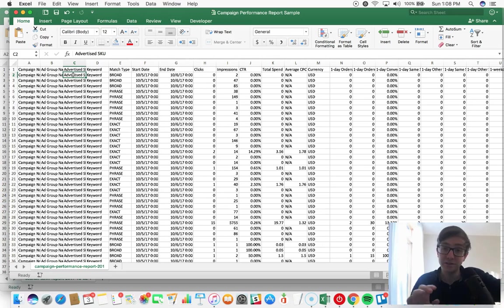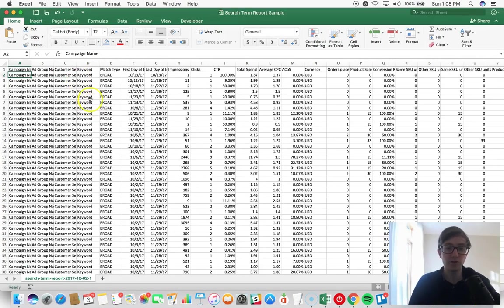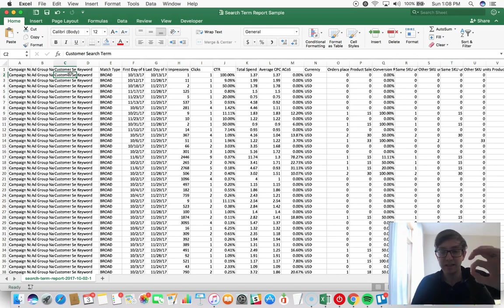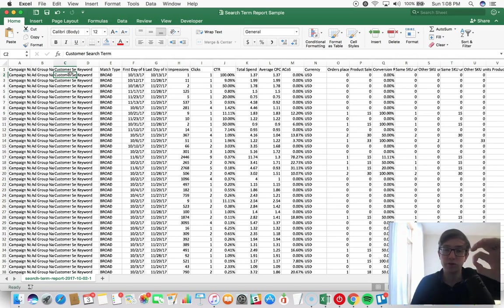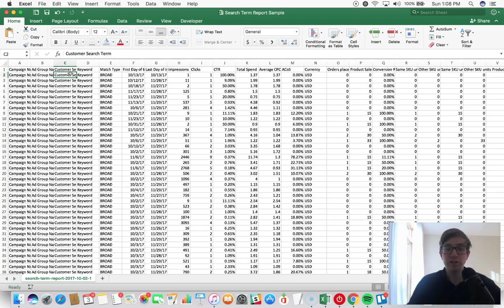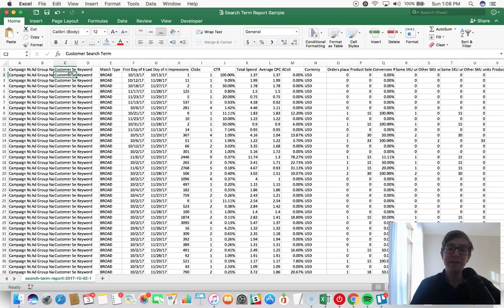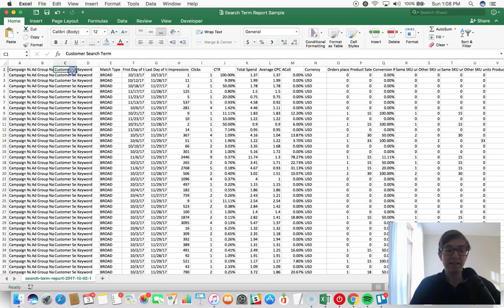But here's another problem: here's a search term report. Amazon doesn't segment or isolate the search term to the SKU, right? It doesn't tell you which SKU converted. That's why we put the SKU in the campaign and the ad group name, because it allows us to isolate that data.